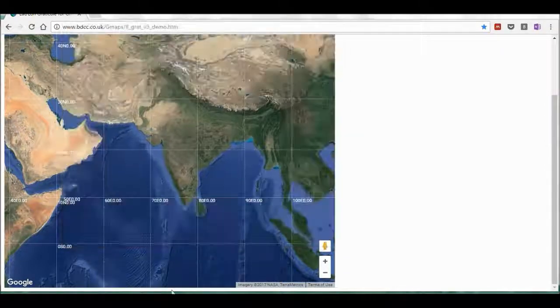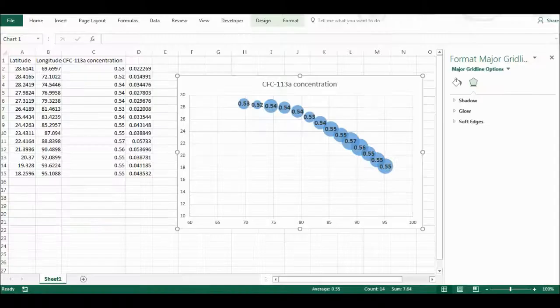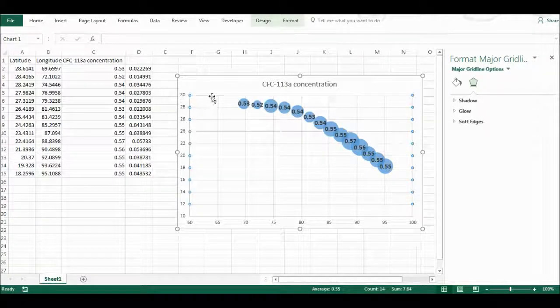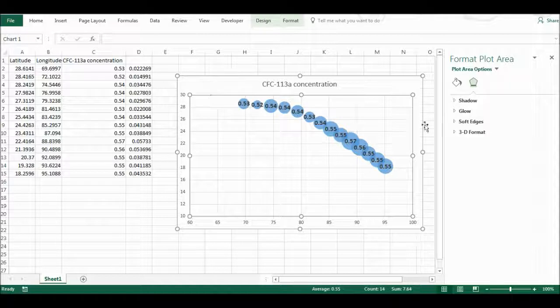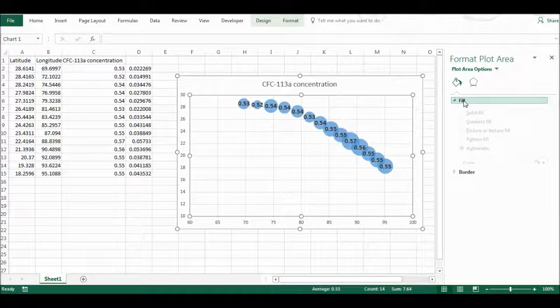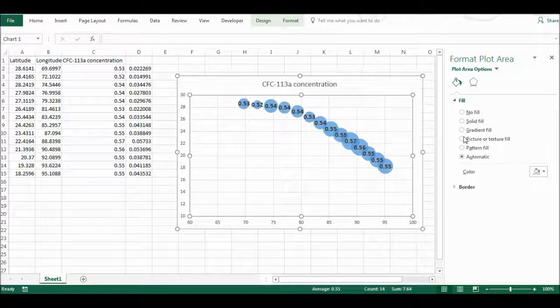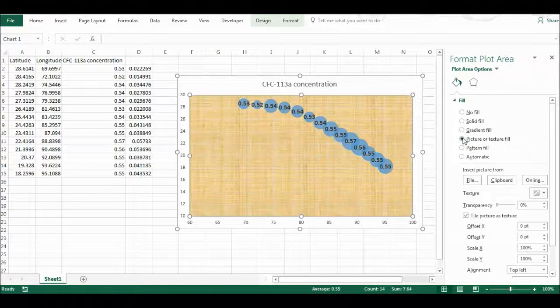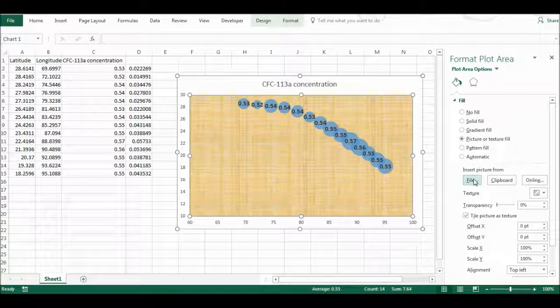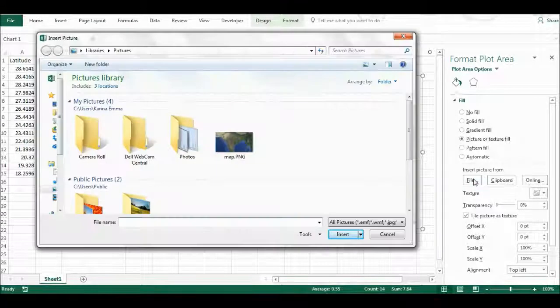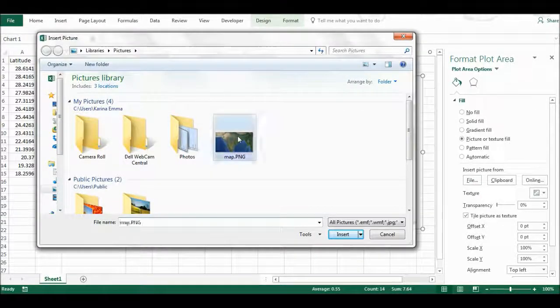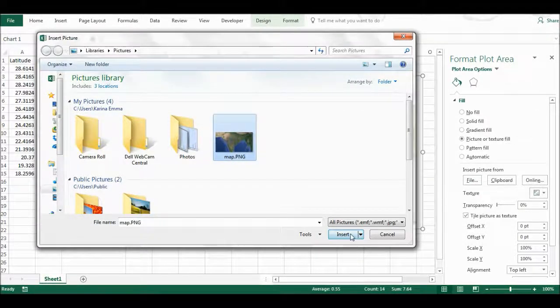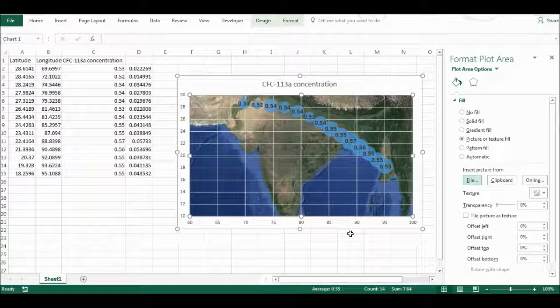Now I can close this and open up Excel again and select the plot area and then fill with a picture or textile fill and then insert. And then just select the map and insert that.